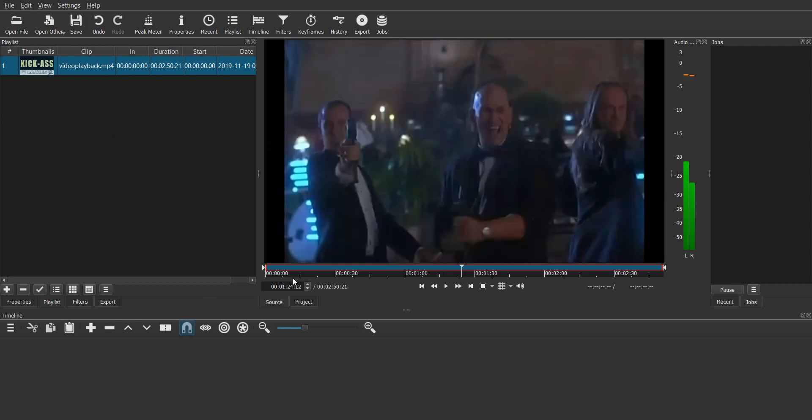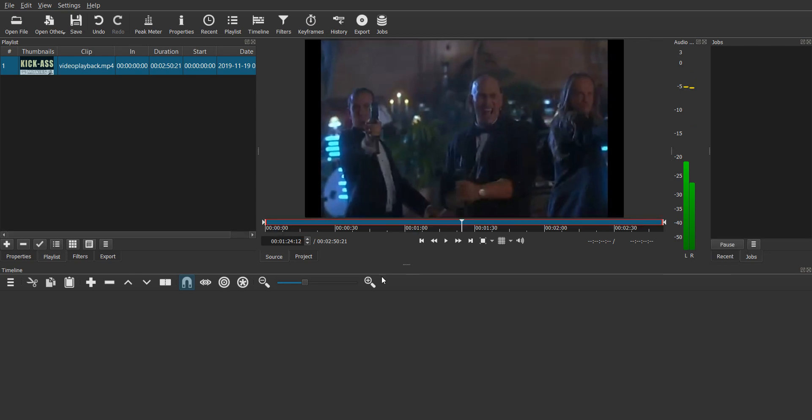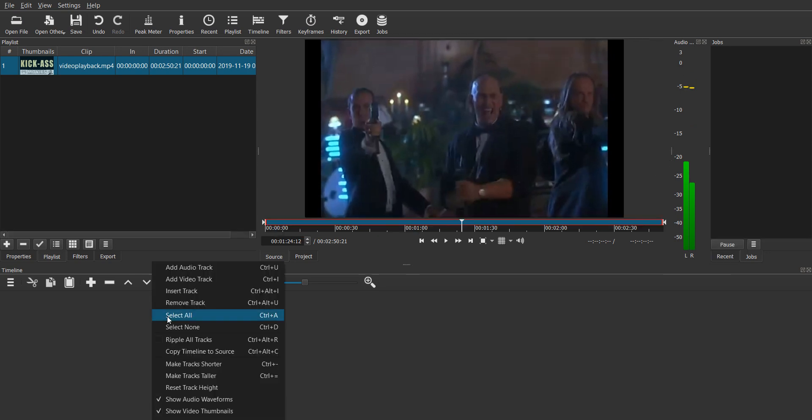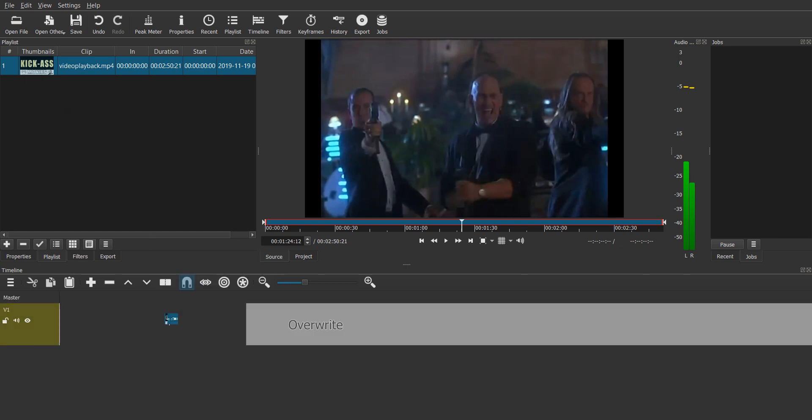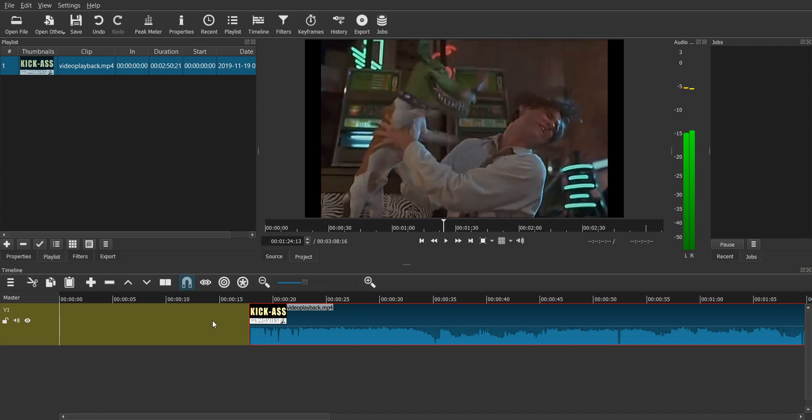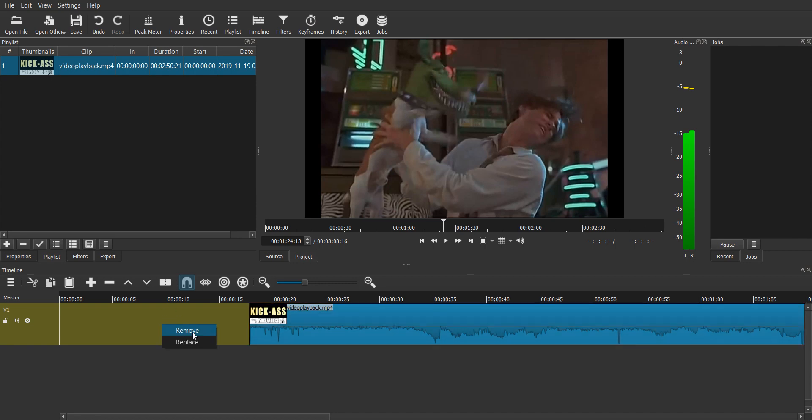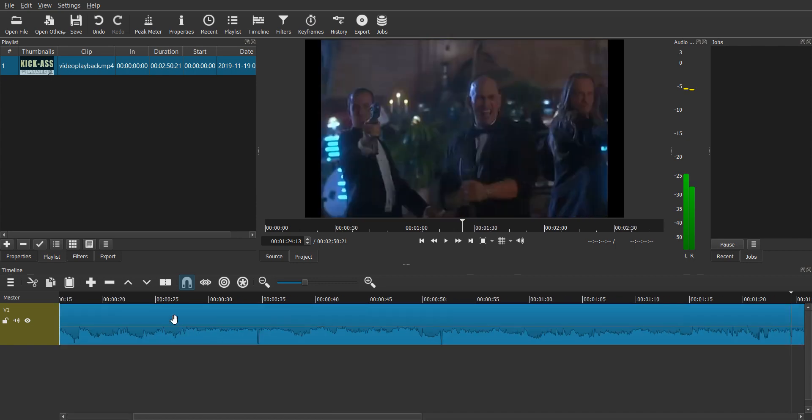So now what you can do is inside the timeline over here, you can just create a new video track. So click on add video track and drag and drop this video over here. You'll notice there is a gap that is created but you can easily remove this by right-clicking and choosing remove. Now you have the video over here.